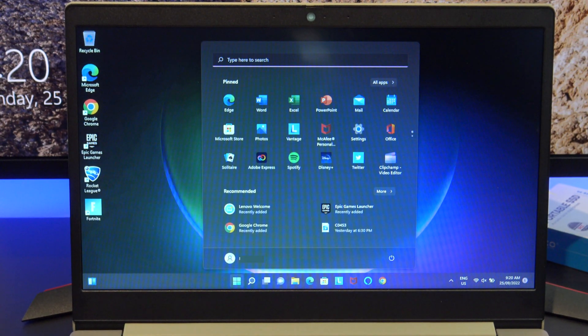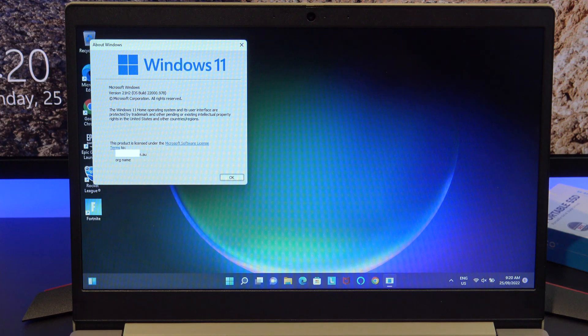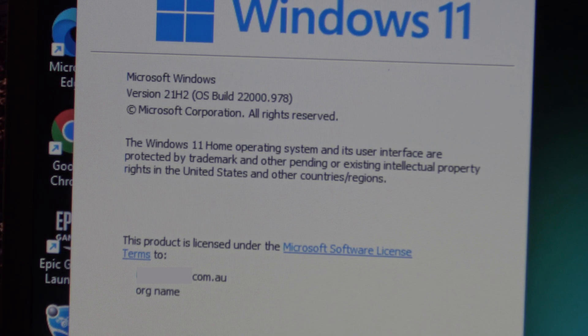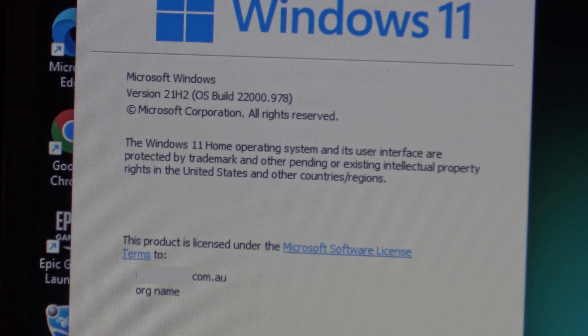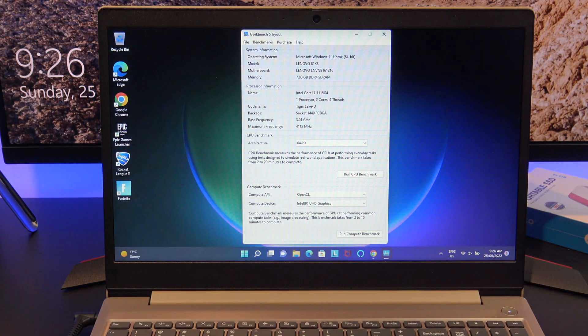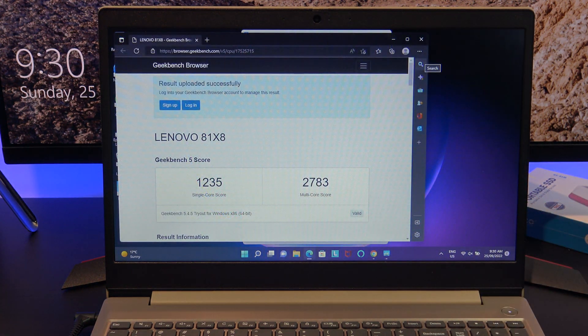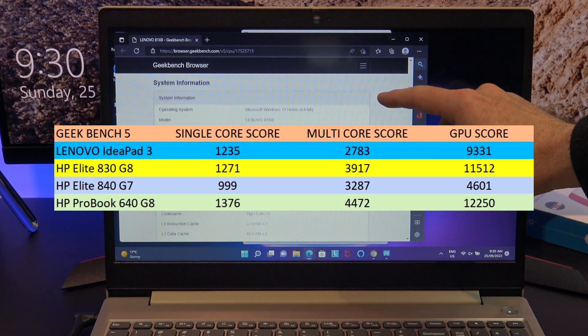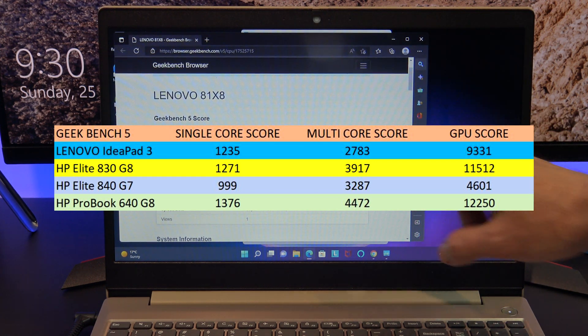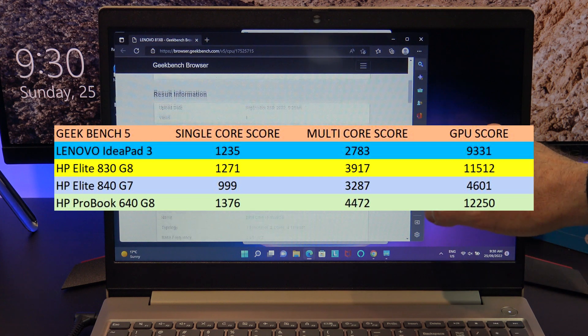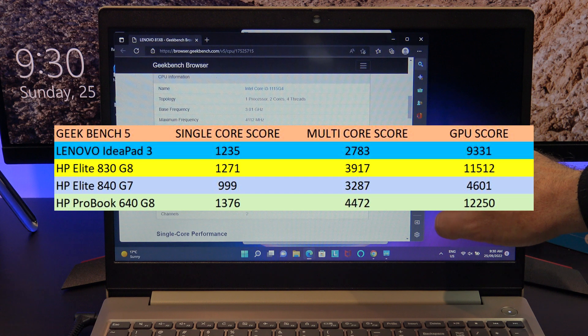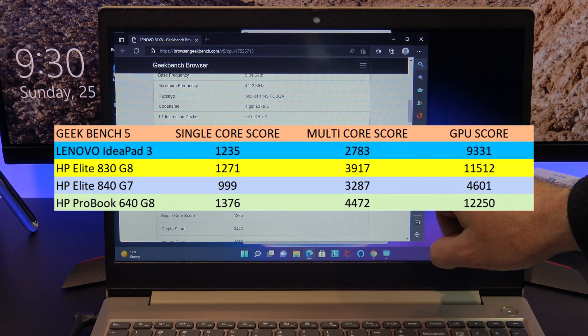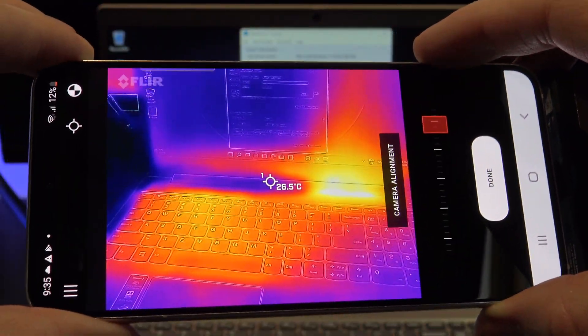Something else to be aware of is that the laptop comes with a cheaper version of Windows 11 home operating system. I would recommend removing that and installing the full version of Windows 11 from the Microsoft website. Let's run the geekbench and see what scores it gets. The IdeaPad 3 recorded a single core score of 1235 which almost beats the HP elite laptops and a multi-core score of 2783 which is to be expected because the elite books both had i5 CPUs. If you check the GPU score it's also not great at 9331, this is why the gaming performance was choppy in Fortnite.